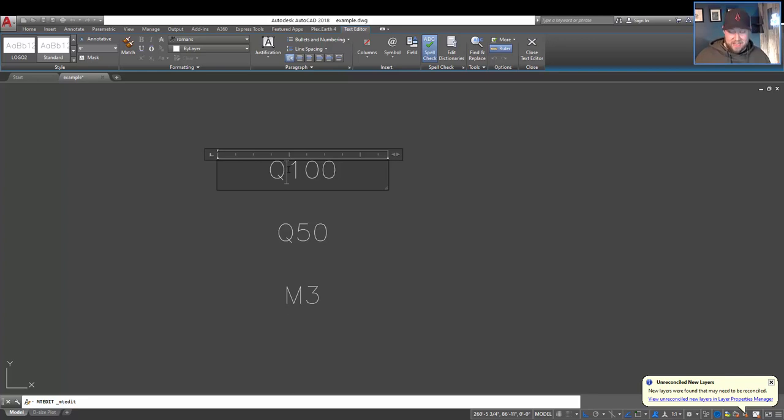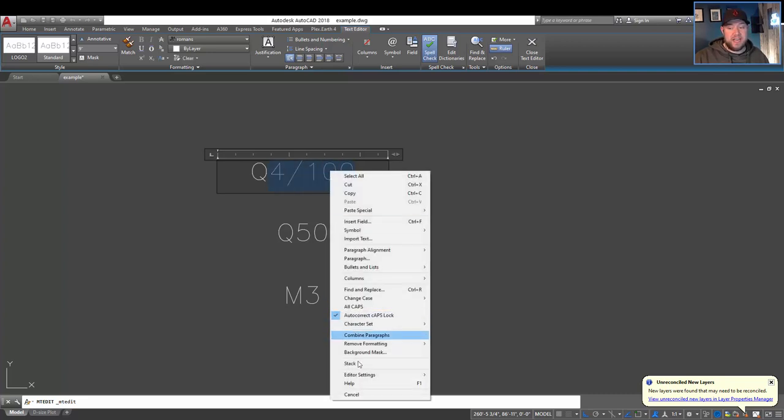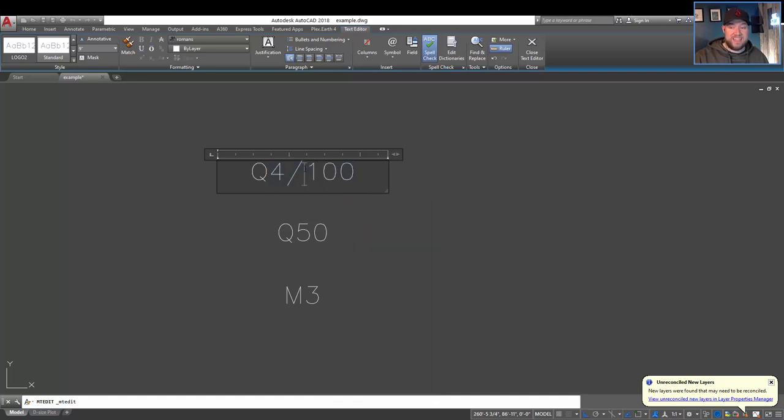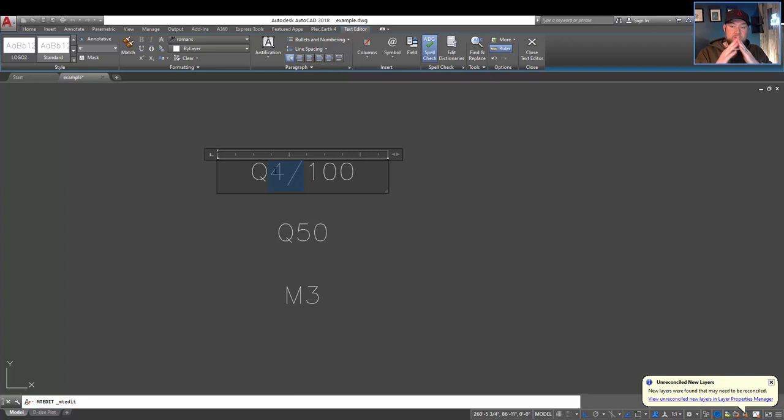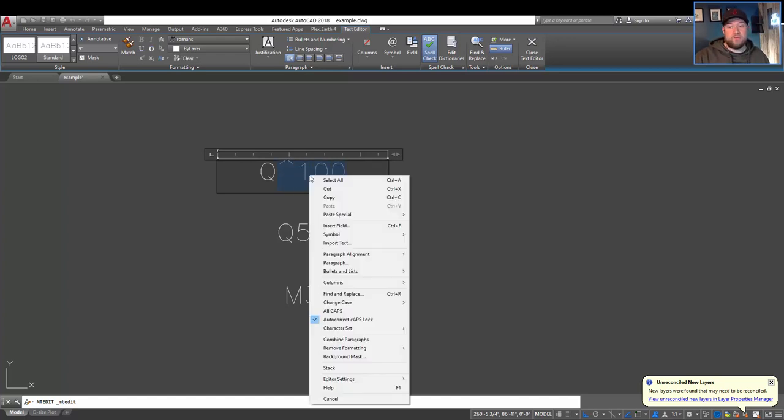One way that I had always done it in the past was add another number and a slash and then you can select the text, right click and choose stack. Now this also works if you add the caret symbol, which is like the little upside-down triangle or hat. So shift 6, and then if you select that text including the caret and right click and choose stack...